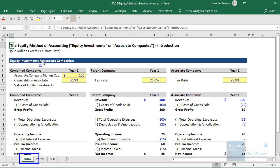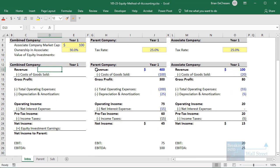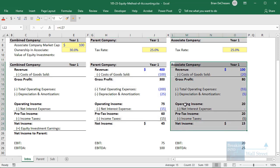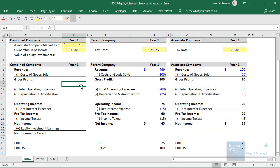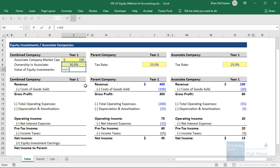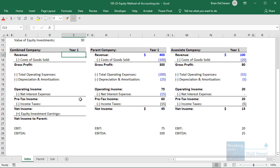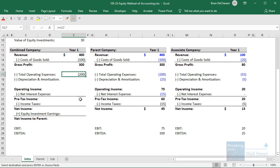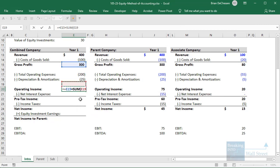Let's take a look at that in Excel now, in the intro tab in the Excel file linked below this video. Here we have a parent company in year one and an associate company in year one as well. The parent company is about four times as big as the associate company. It owns 30% of the associate company, and the associate company's market cap is 100, so the value of its equity investment is 30 times 100, which is 30. On the financial statements, we take all the parent's numbers for revenue, cost of goods sold, gross profit, operating expenses, depreciation, amortization, and operating income.